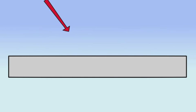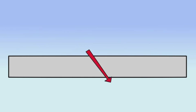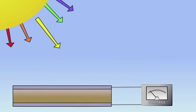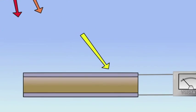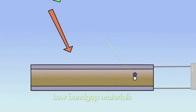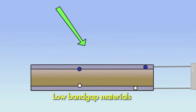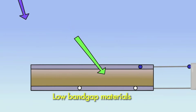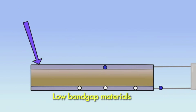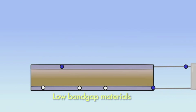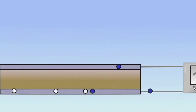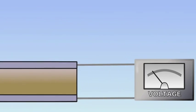Low band gap materials absorb most of the solar spectrum, creating many electron-hole pairs, producing a high current. However, PV with low band gap materials have a low voltage.